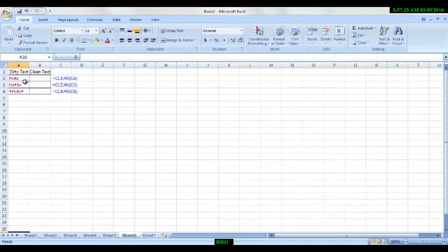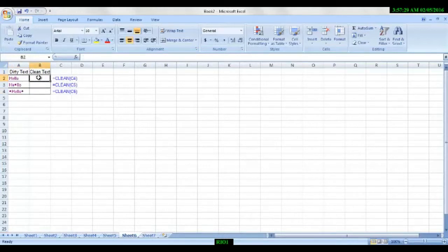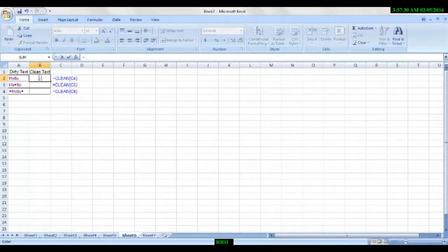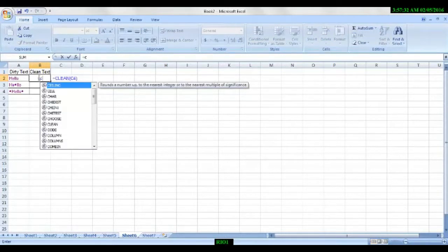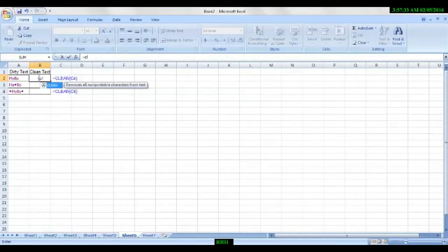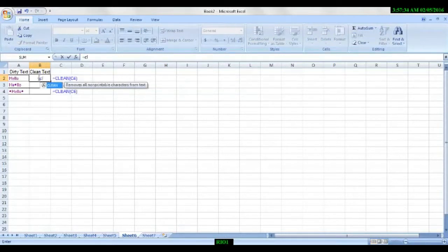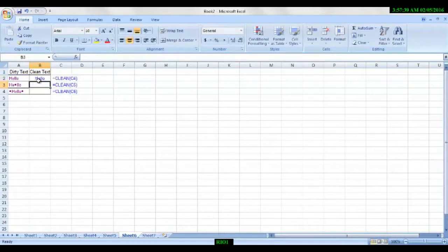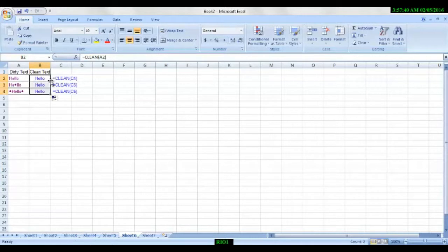How to clean the data. Sometimes when we copy some data, we get these types of data. We need to clean the data. We simply type CLEAN, we put a tab, as we can see. Enter it and apply it for all.